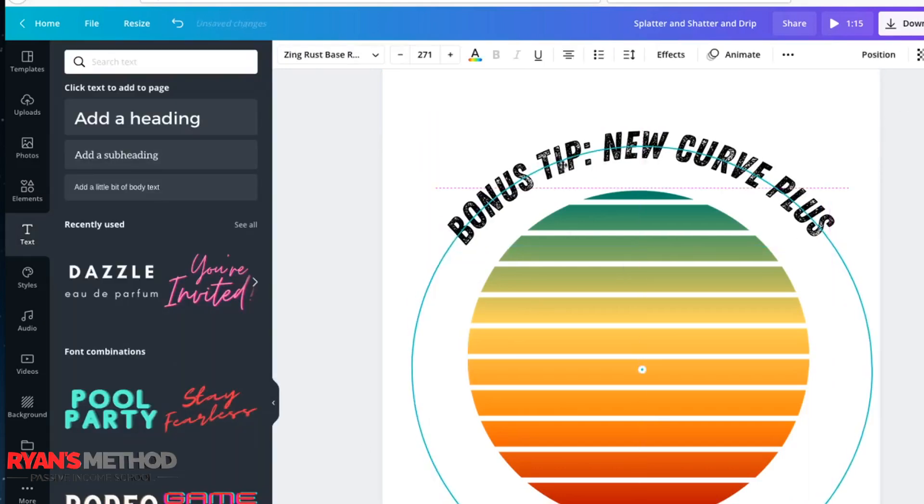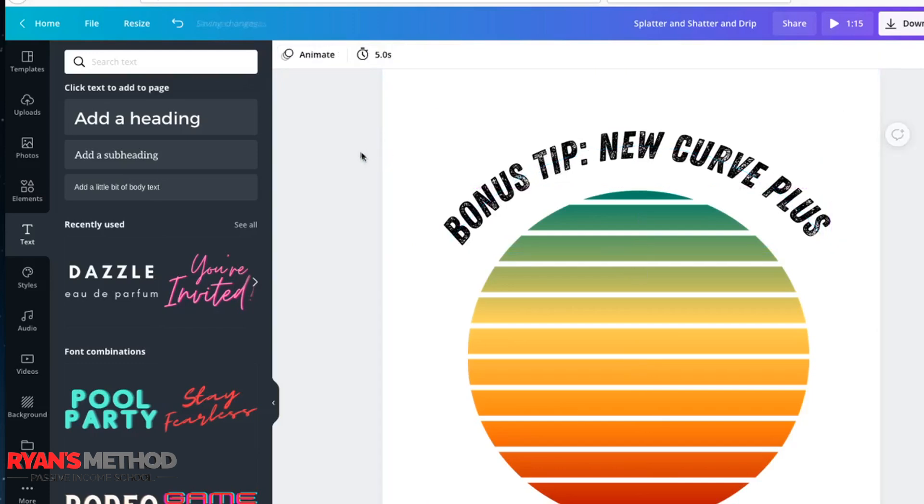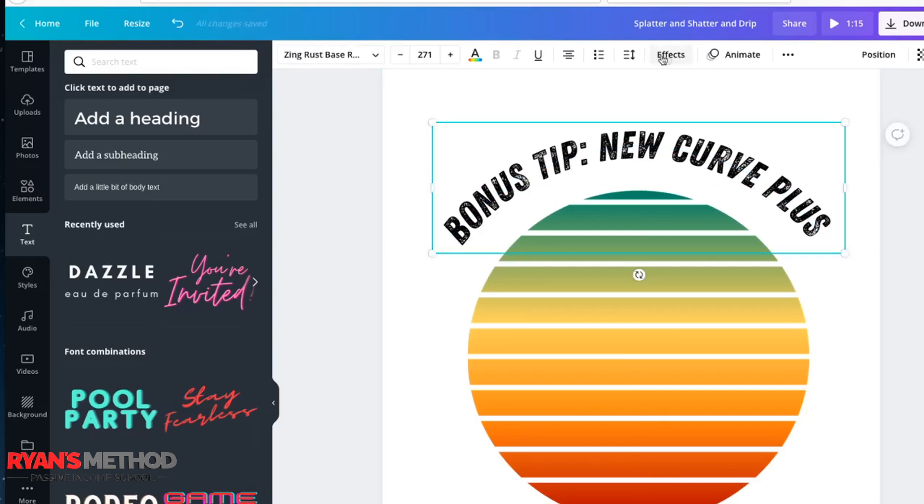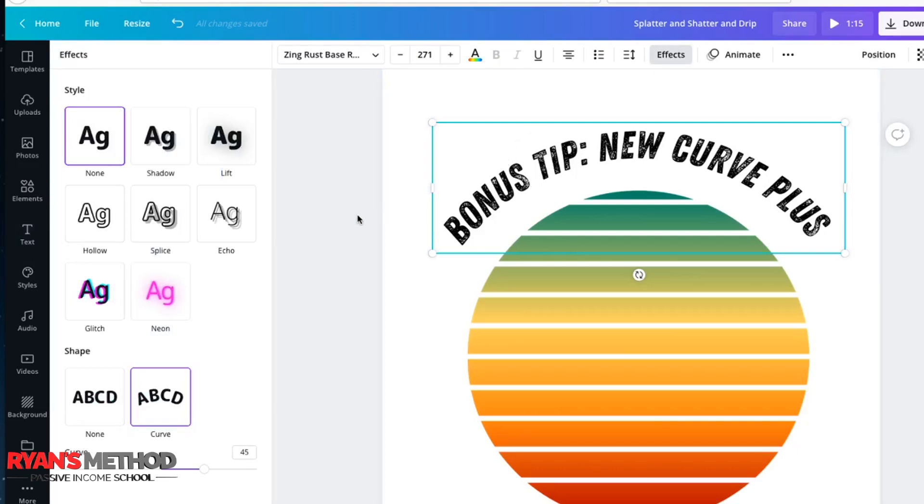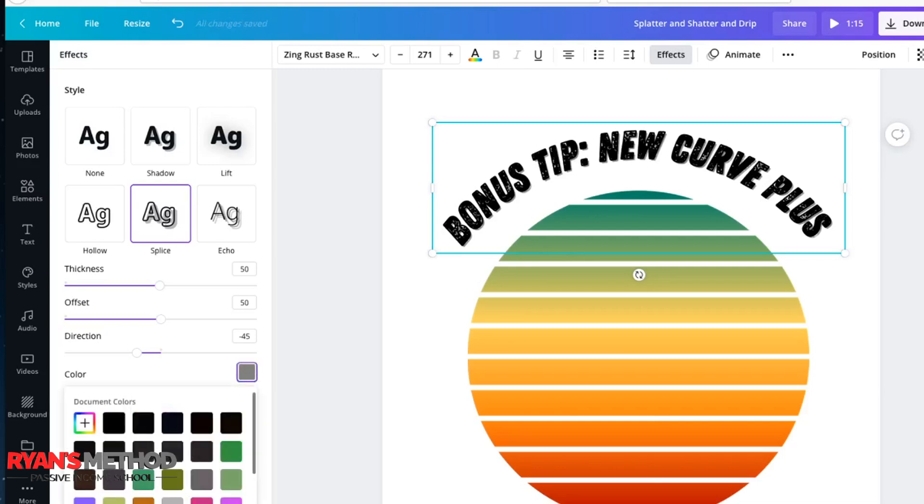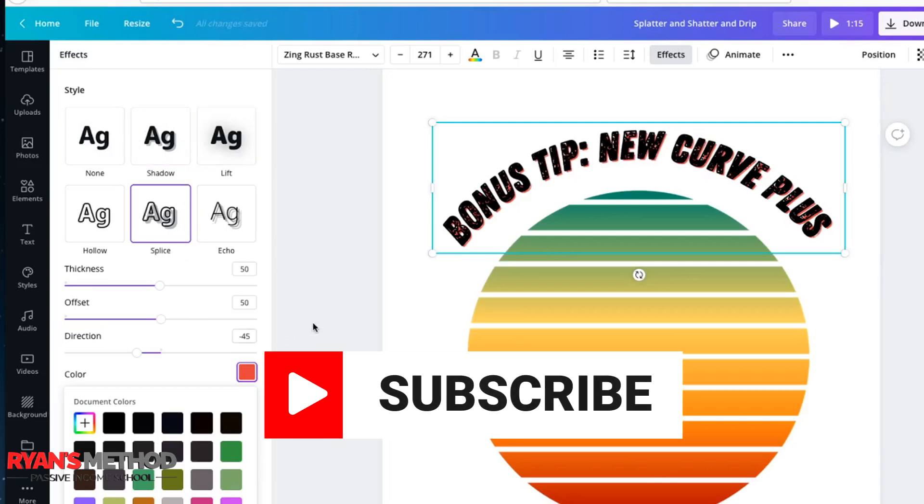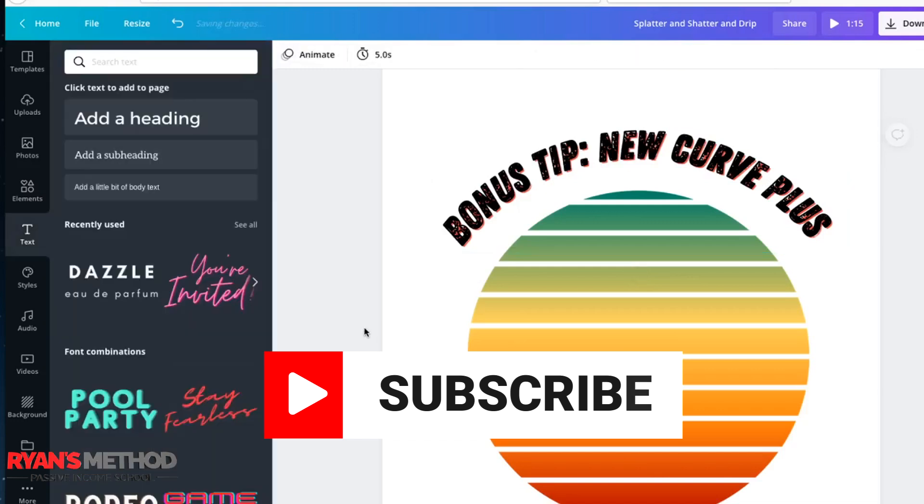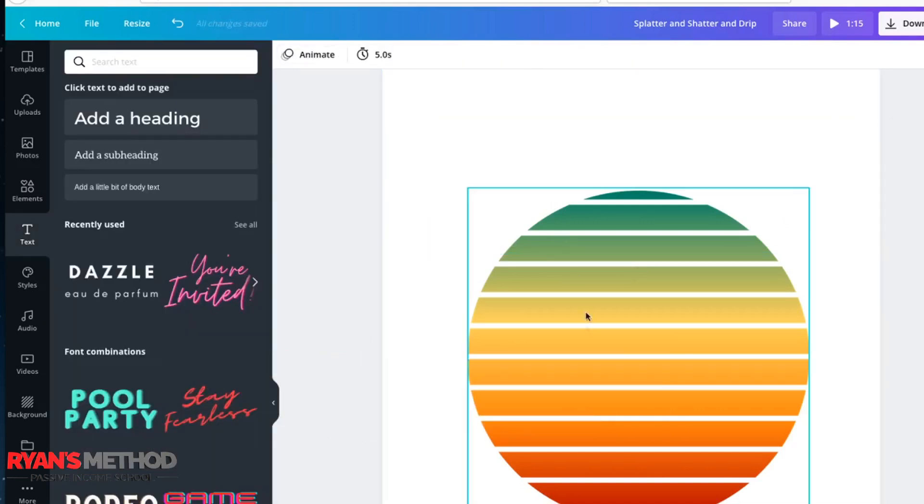The new thing, the new bonus, is you used to only be able to curve it and not add any other effects to the text. But now they're allowing you to add additional effects. So for example, splice is a good one I like to use and you can just add all sorts of effects at the same time as curving it which is pretty awesome. Let's just remove the text for now.